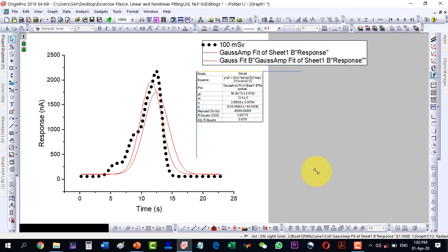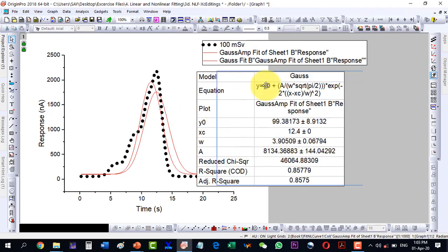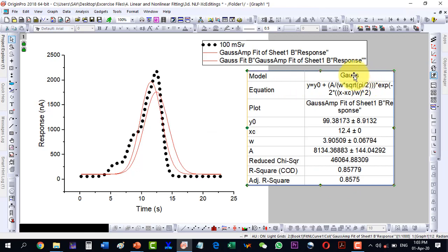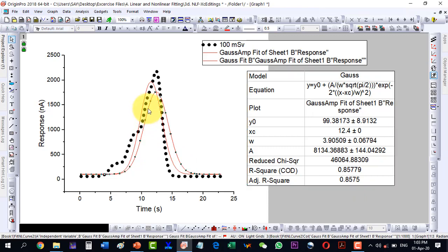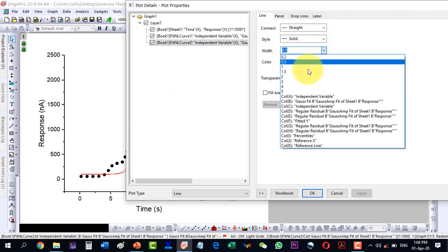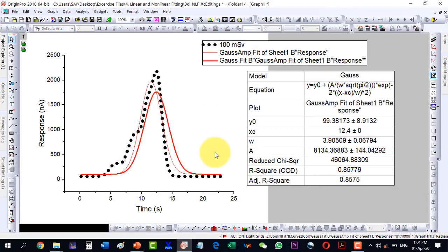Looking at the second fit result, it is not very good compared to the first one — the R² is now 0.85. So fixing the center to 12.4 actually made the fit worse. Let me label this as our second fit in which we changed the center.